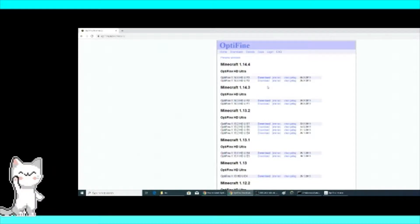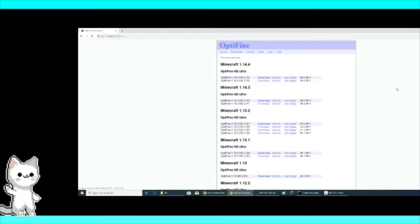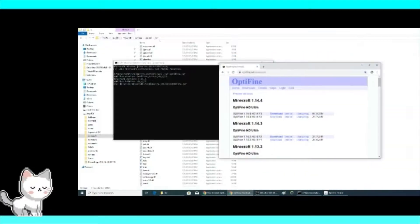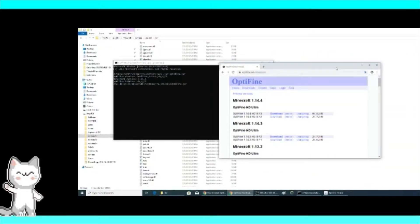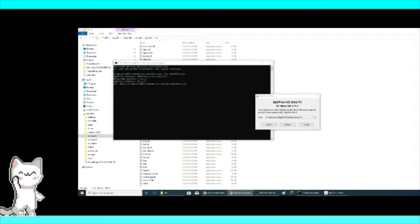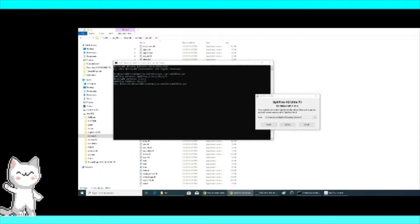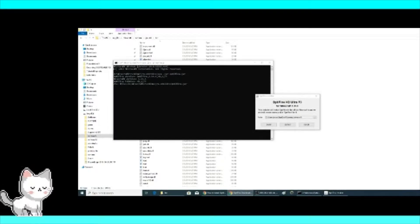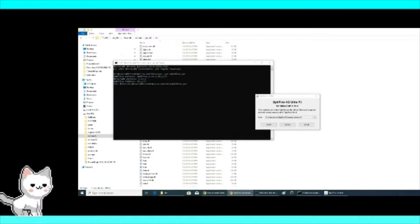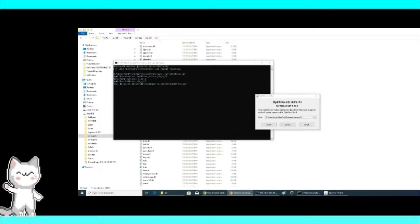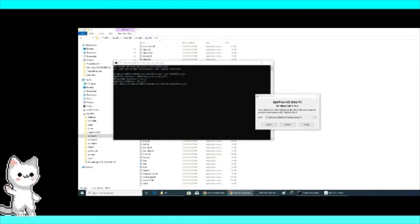I downloaded this already. After that, you have to cut it from your download folder — you have to cut it from your download folder.